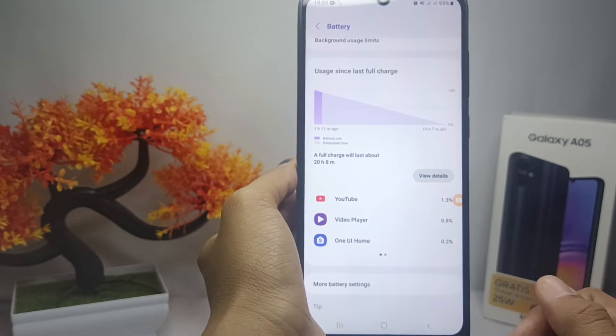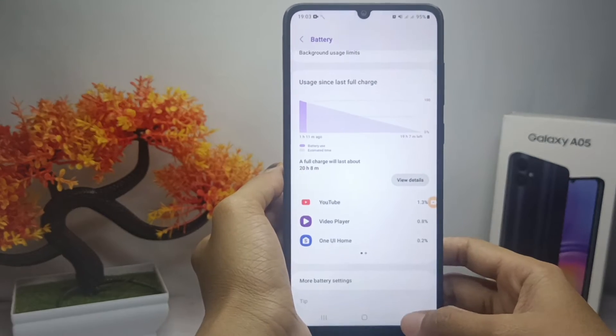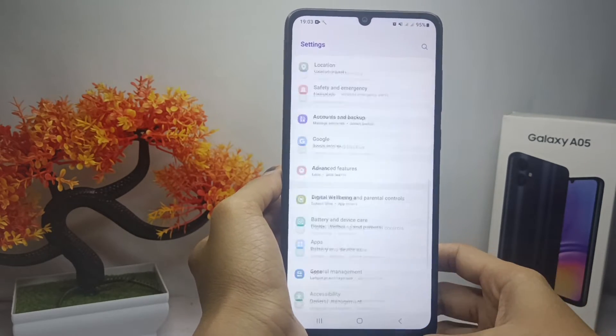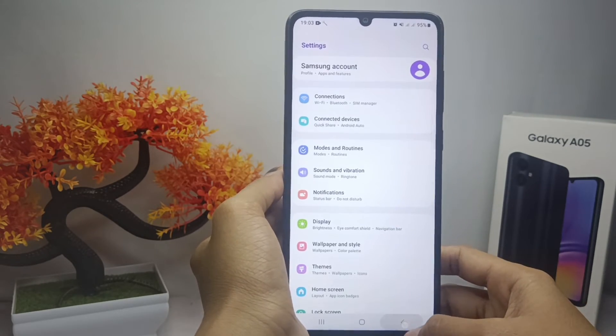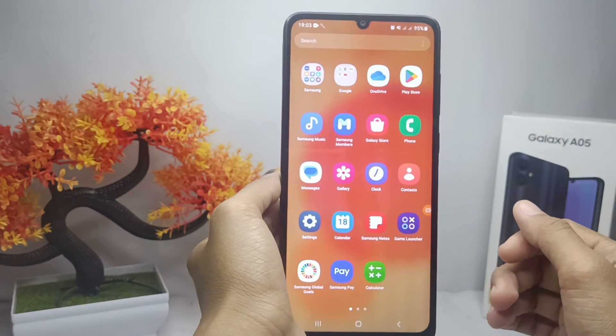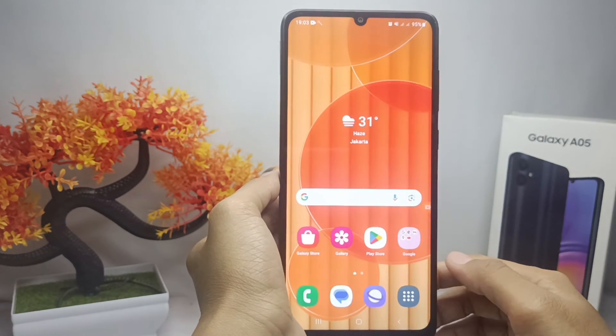That's the tutorial on how to find out which apps are wasting battery on a Samsung Galaxy A05 device. If you found this video helpful, don't forget to like and subscribe to get more information from this channel. Thank you.